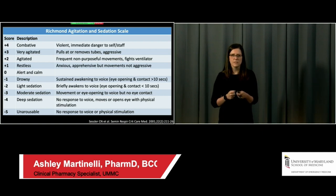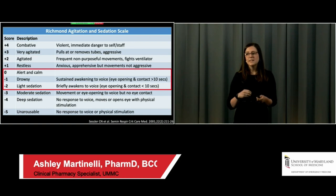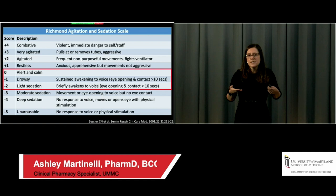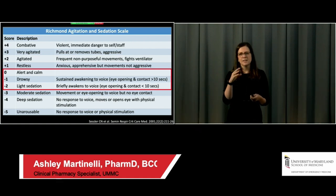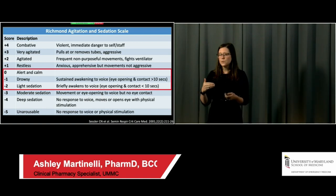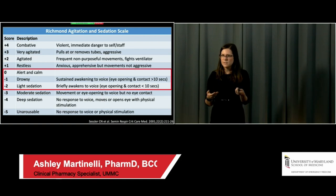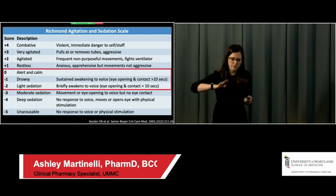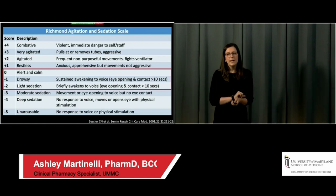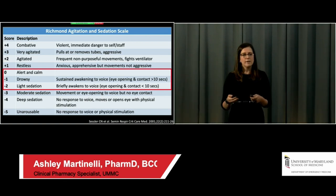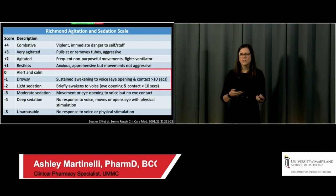Our target RASS is 0 to -2. To score this: walk in, say the patient's name loudly. If they're -1, they open their eyes and make eye contact for at least 10 seconds. If -2, eye contact lasts less than 10 seconds. At -3, they arouse slightly to voice but no eye contact. If you need to sternal rub or stimulate them physically, they're already at -4; no response to any physical stimulation is -5. Too often patients are at -4 or -5 and not charted appropriately.